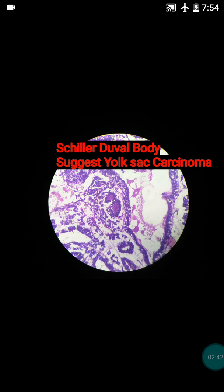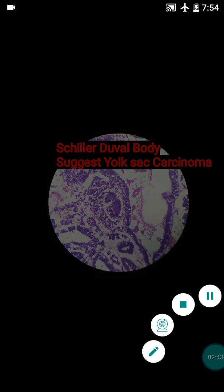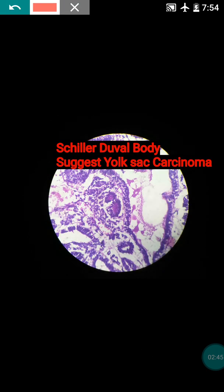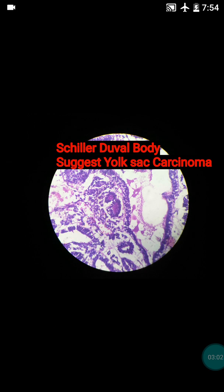During our analysis we also found Schiller-Duval bodies, which are suggestive of yolk sac carcinoma. These are the perivascular arrangement of cuboidal malignant cells around a central vessel — this is the Schiller-Duval body.